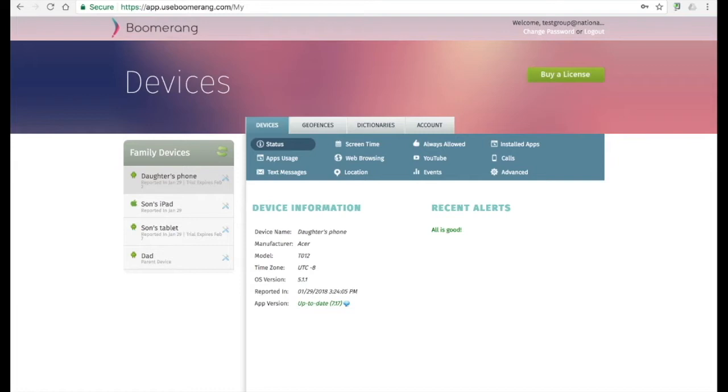If there's a big gap in time, it's maybe time to double check on your child's device to make sure it's still online. The version field tells you if Boomerang is up to date or not. Visit Google Play or the App Store to make sure you're running the latest and greatest versions that we have available.